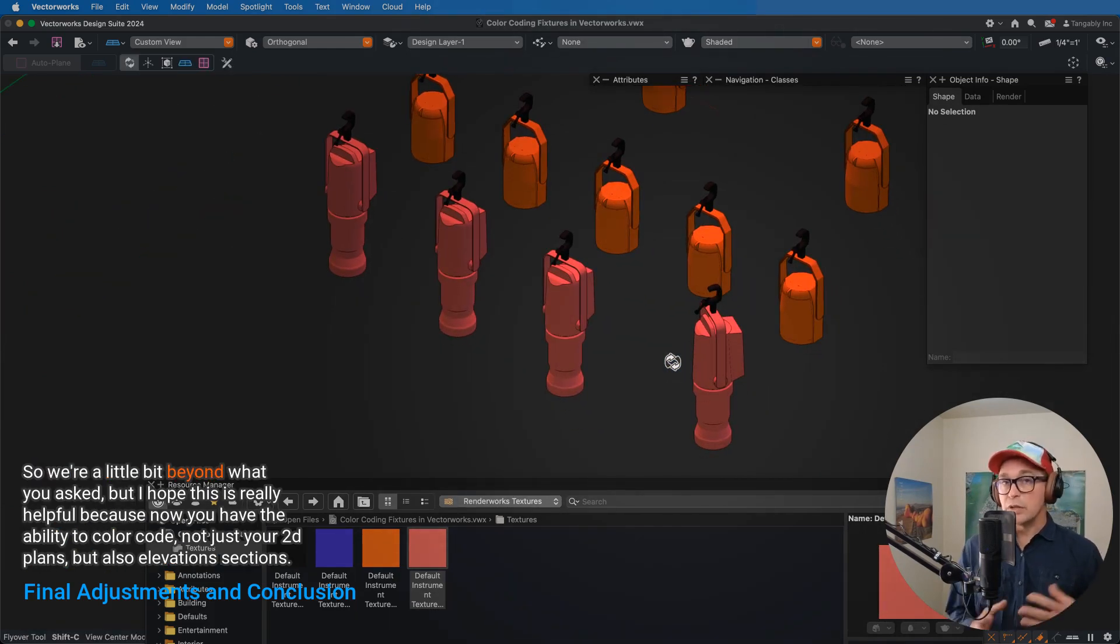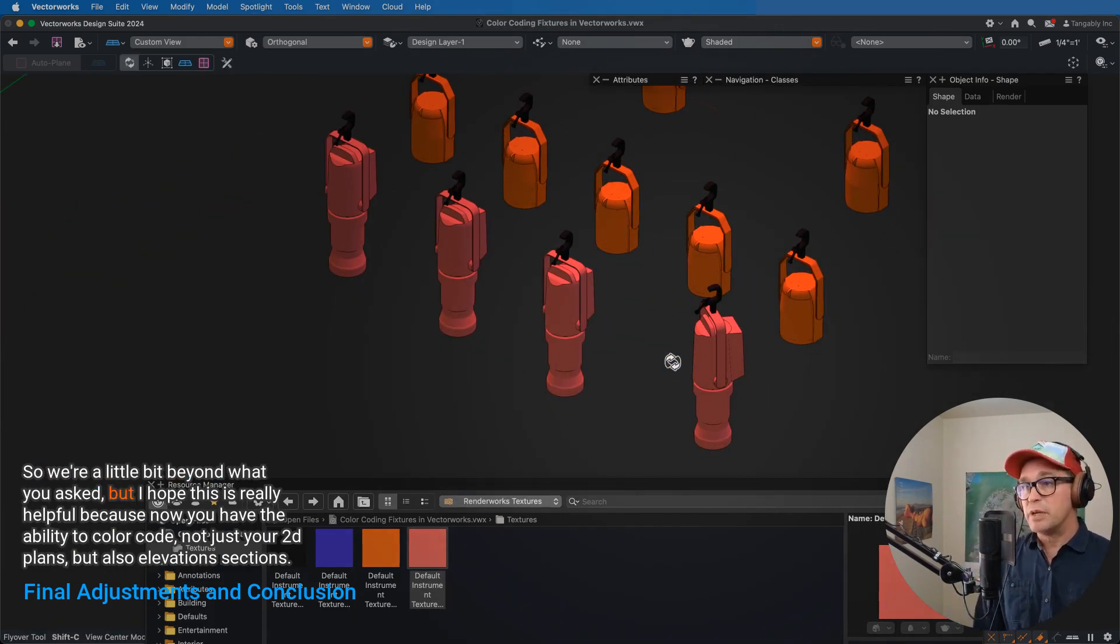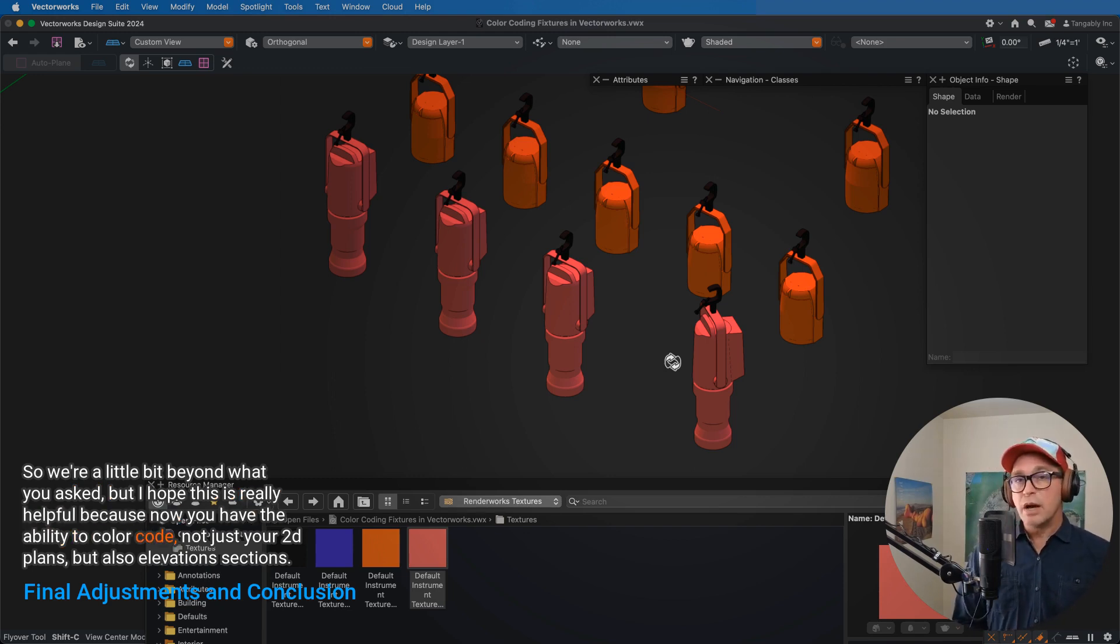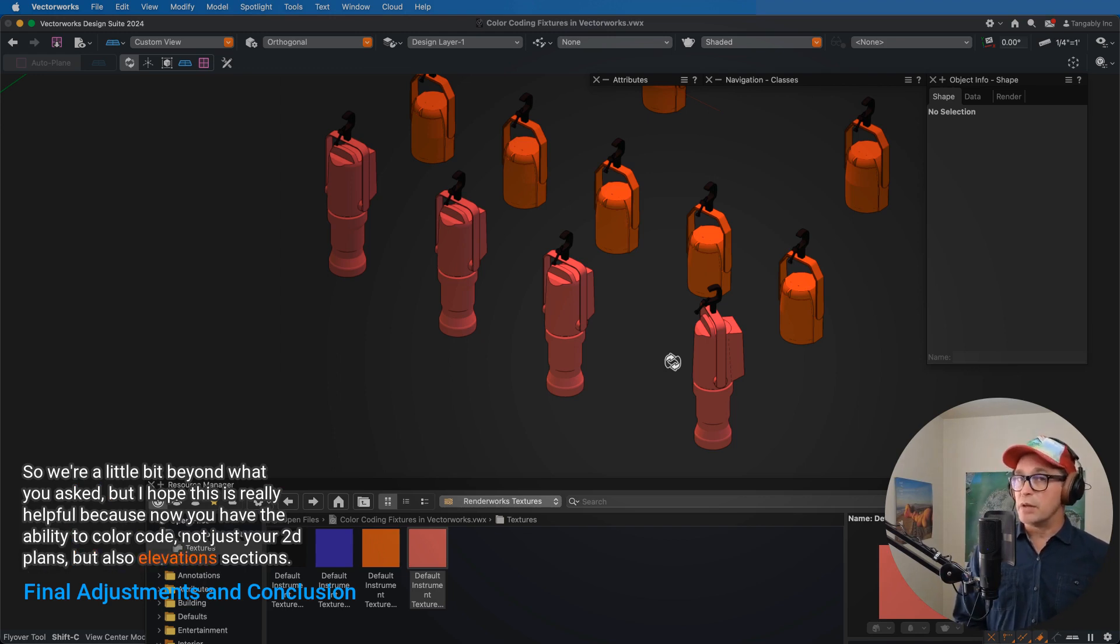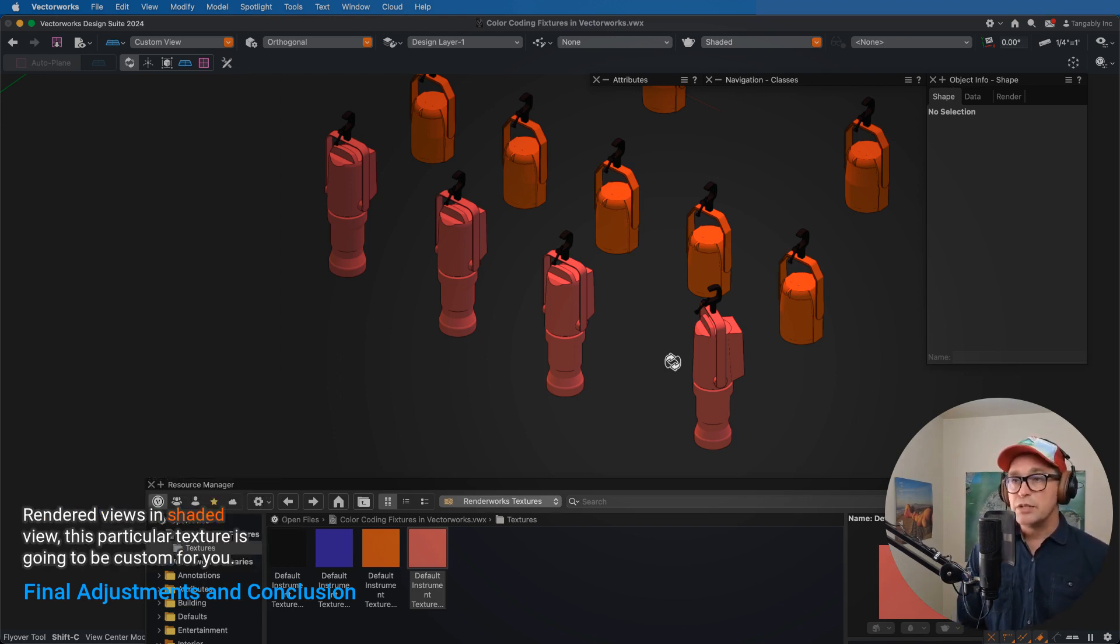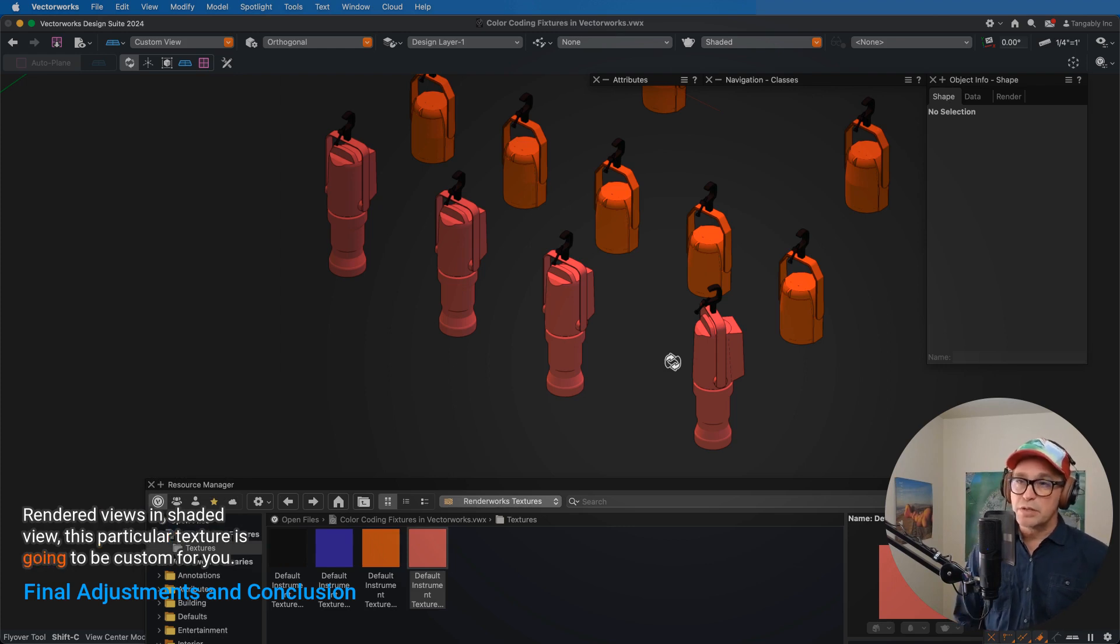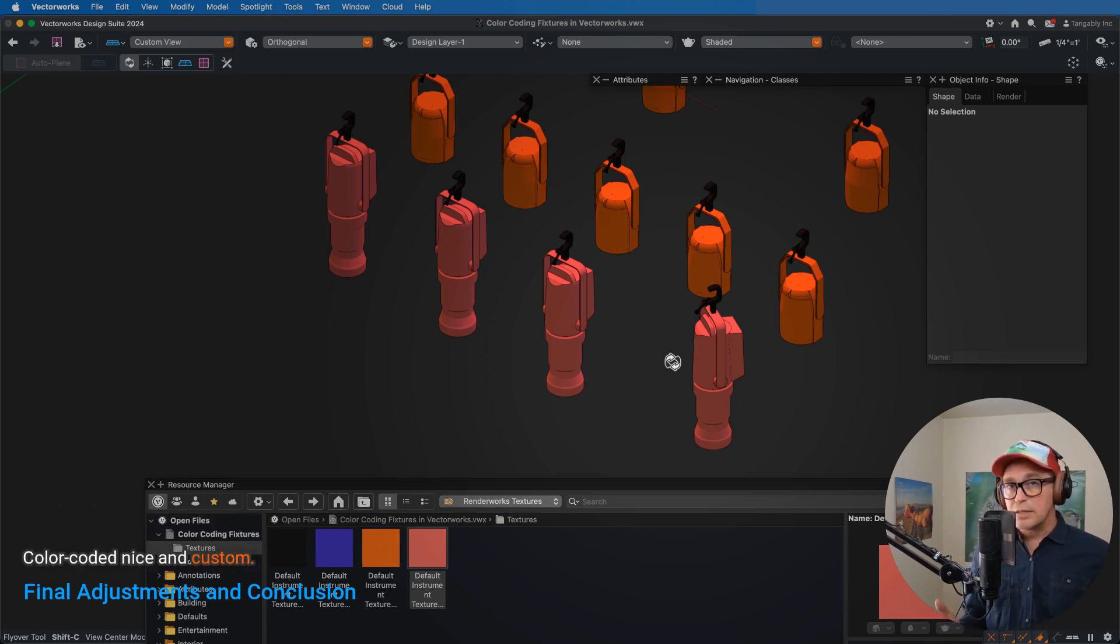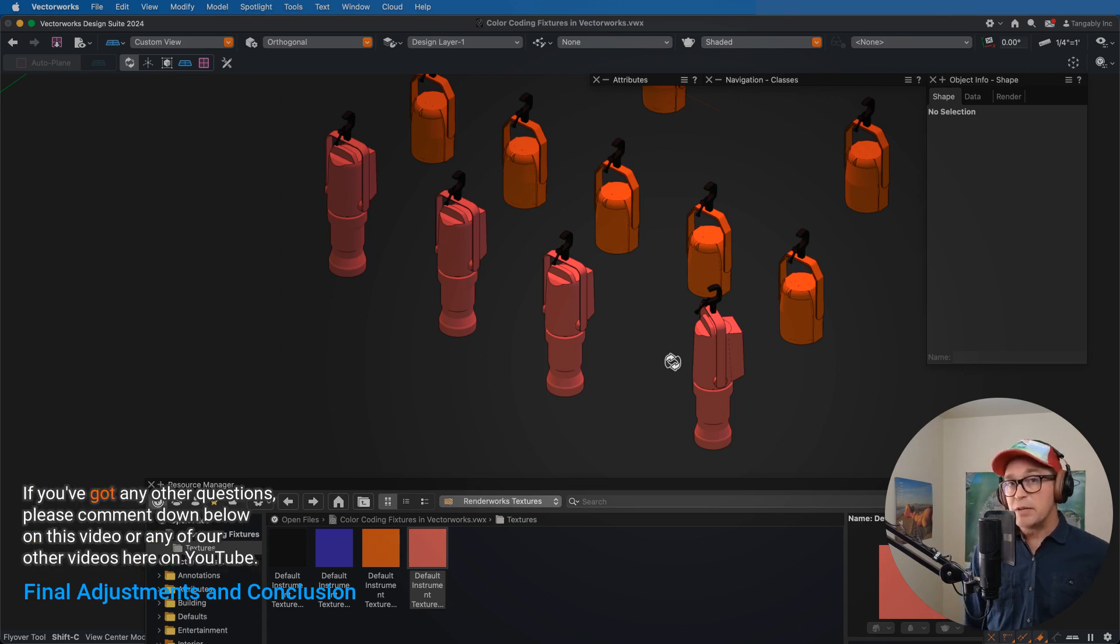So we're a little bit beyond what you asked, but I hope this is really helpful because now you have the ability to color code, not just your 2D plans, but also elevations, sections, rendered views, in shaded view. This particular texture is going to be custom for you, color coded, nice and custom. So great question. Keep them coming.